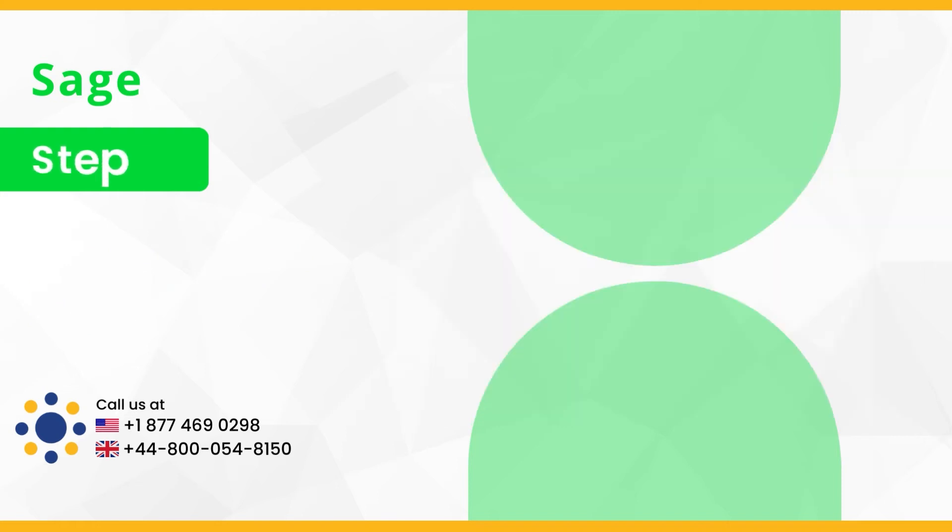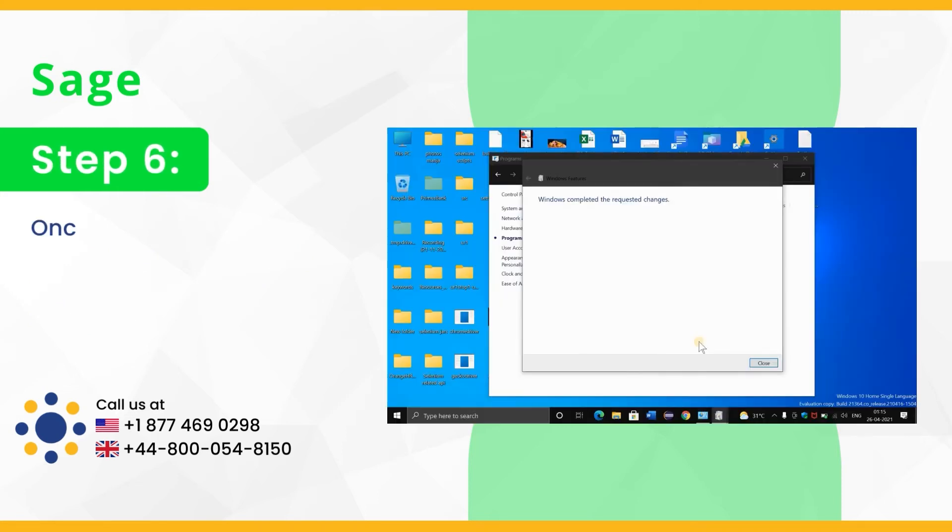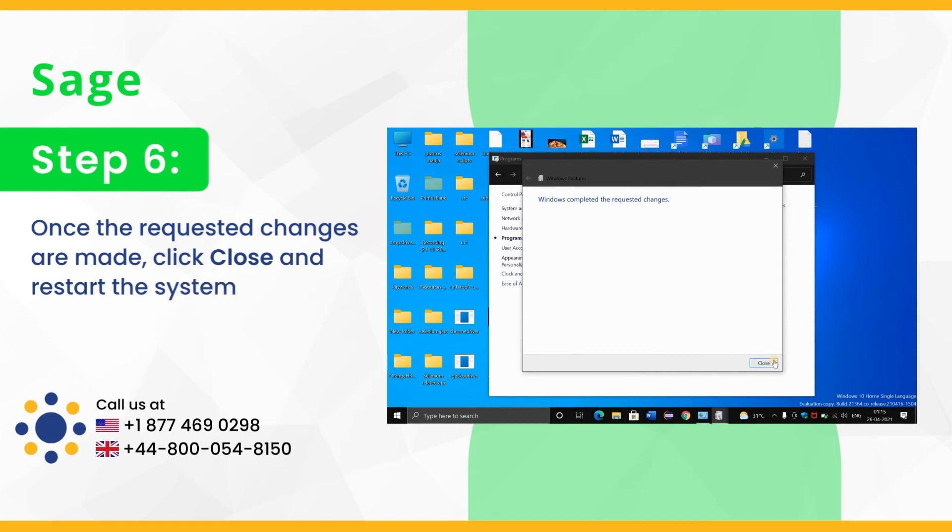Step 6, once the requested changes are made, click close and restart the system.